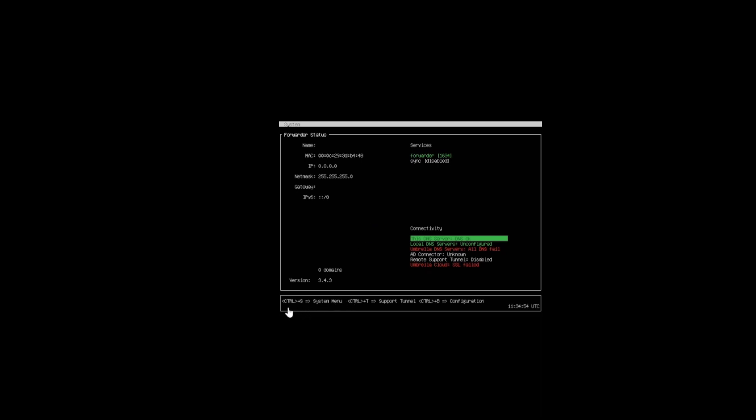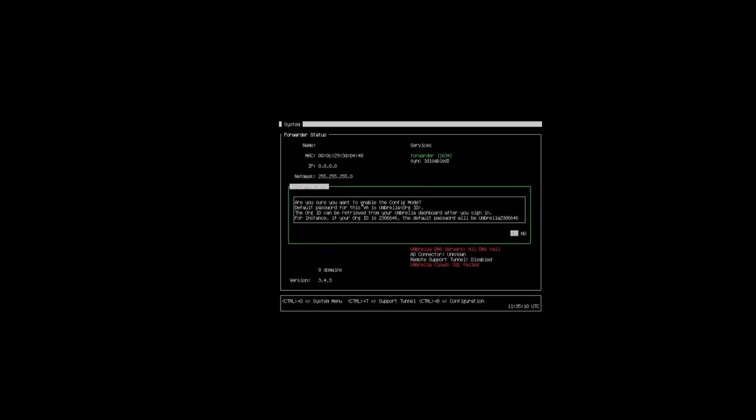At the bottom here we've got a few items we can do. We have a system menu, support tunnel, and configuration. If we start by pressing ctrl and S, this is the system menu. If we ctrl B, this is where we're going to configure everything. It's telling us now that we're going to enable configuration mode.